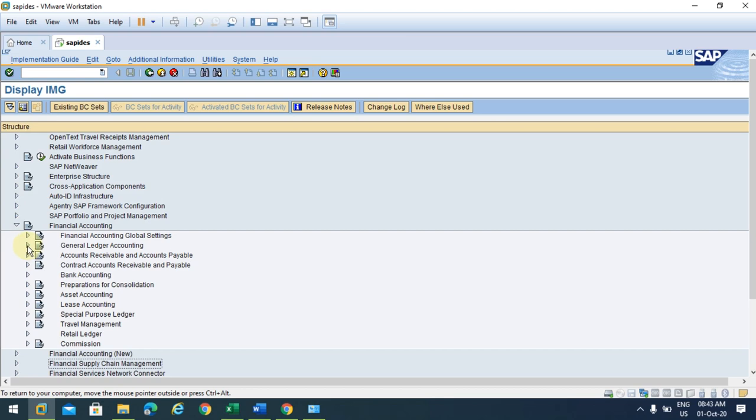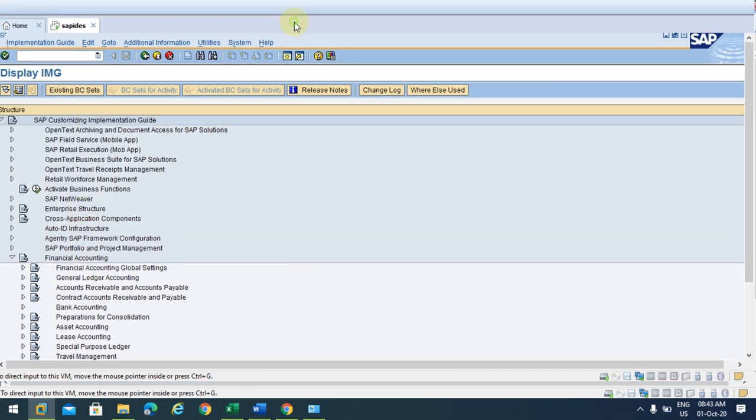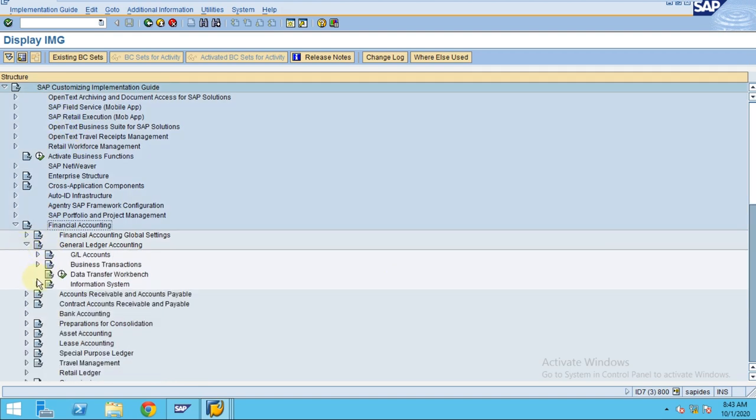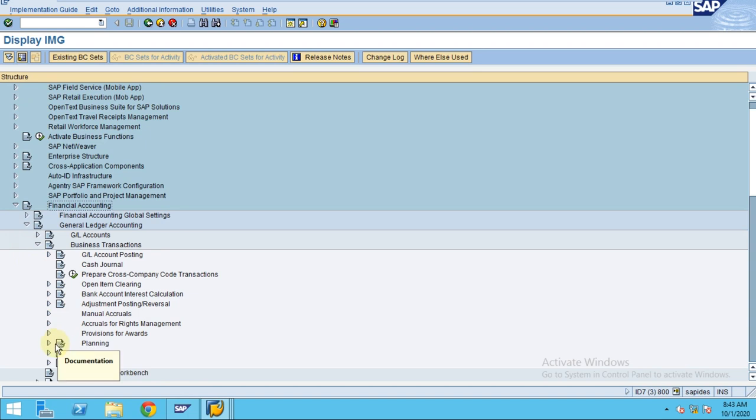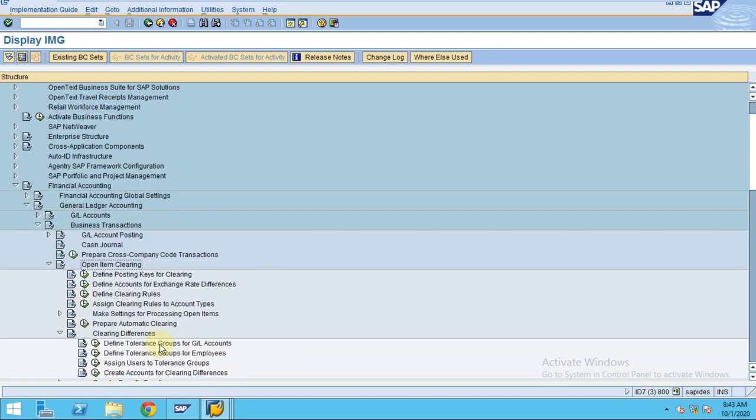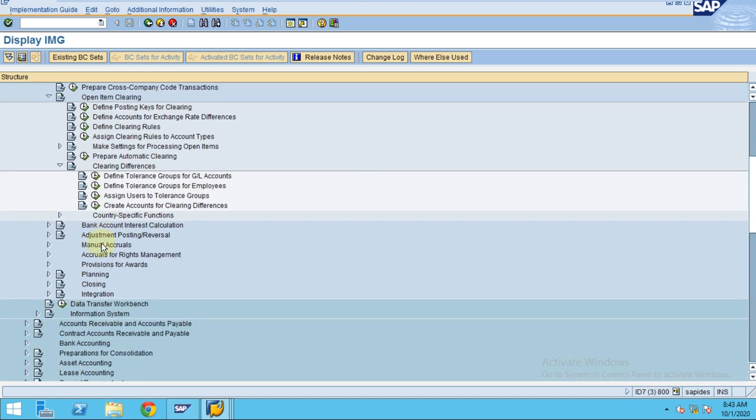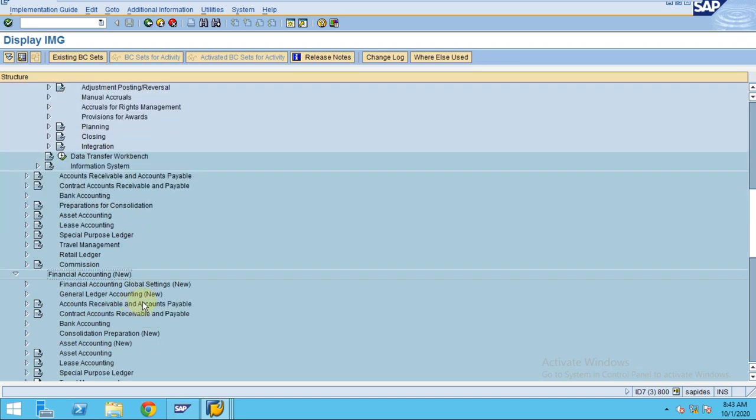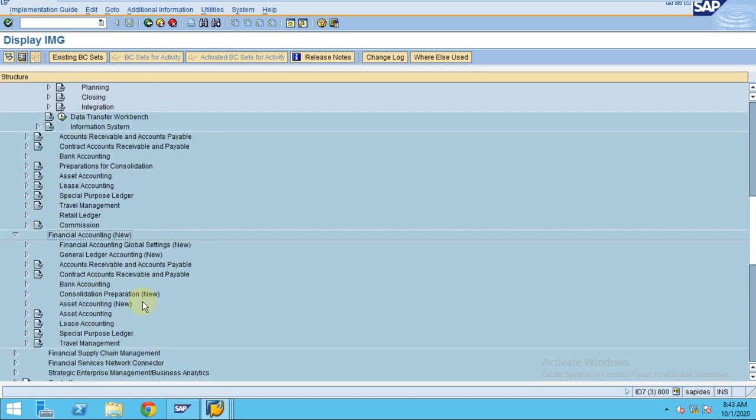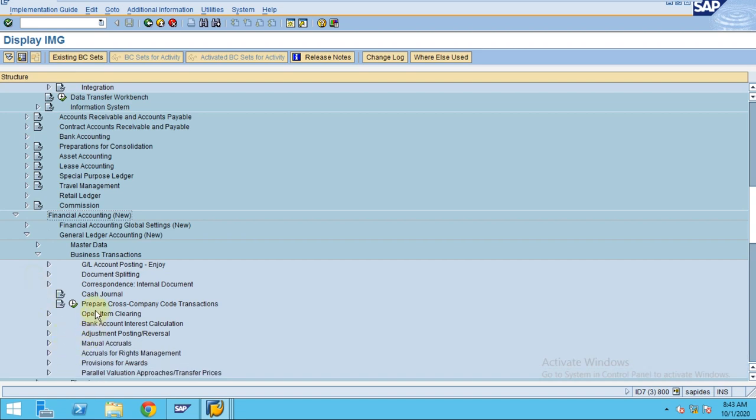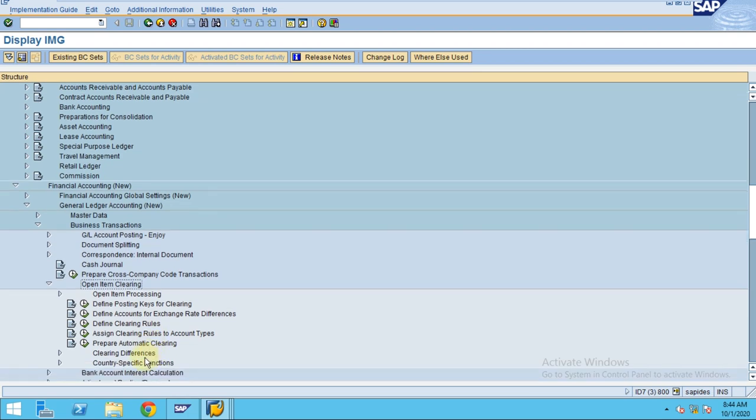To define the tolerances, you need to go to SPRO, Financial Accounting, General Ledger, Business Transactions, and then Open Item Clearing and Clearing Differences. This is in normal financial accounting. When you are using new financial accounting, which is applicable for new years, you can go to General Ledger, Business Transactions, and also Open Item Clearing.